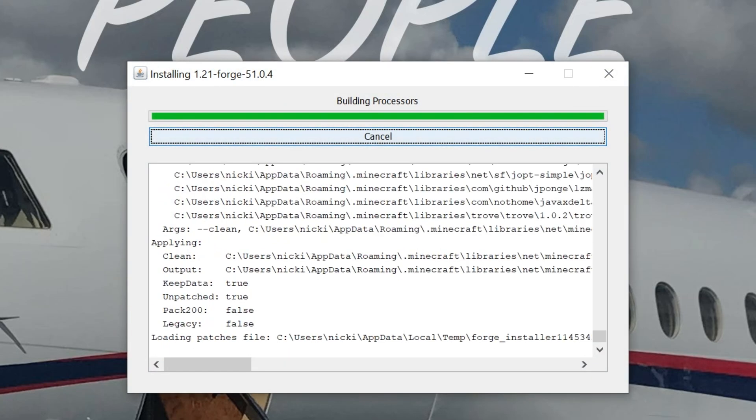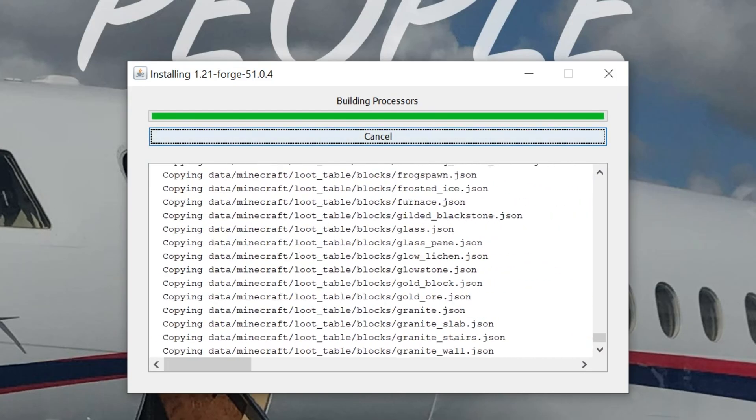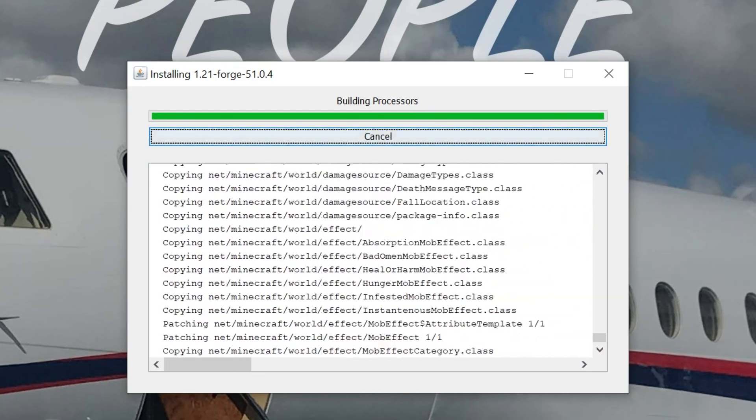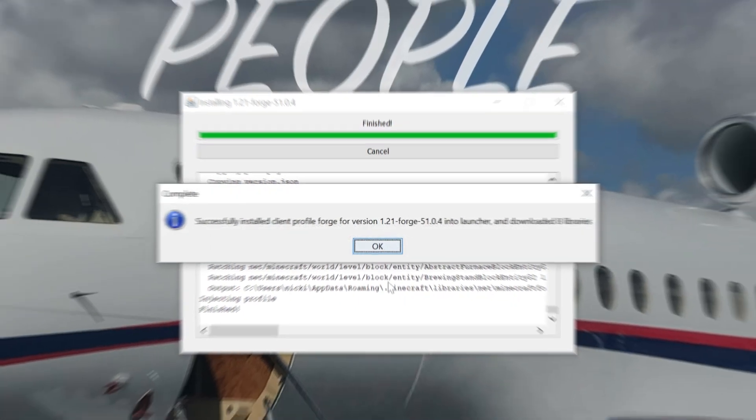However, make sure Minecraft and the Minecraft Launcher are closed before you do that. And if you've never played Minecraft 1.21 before, go do that. Just open it up to the main menu and close out of it.